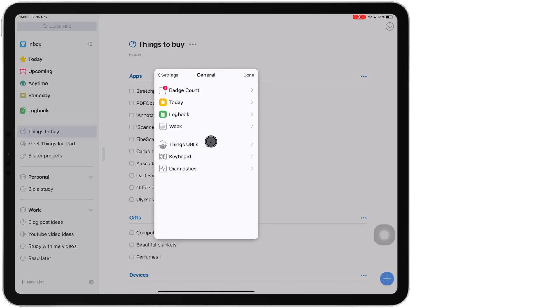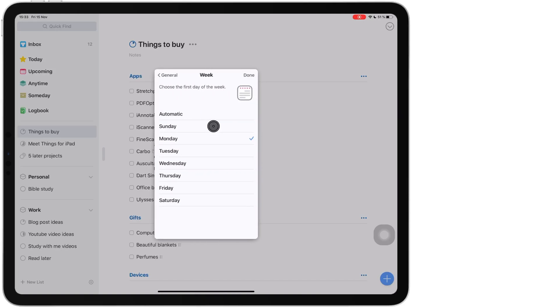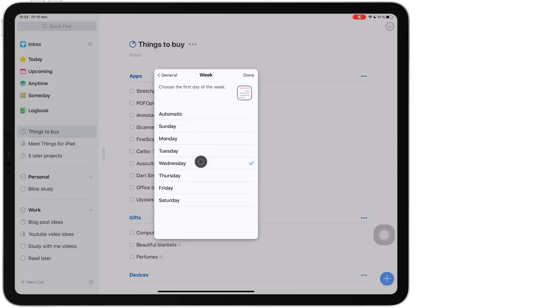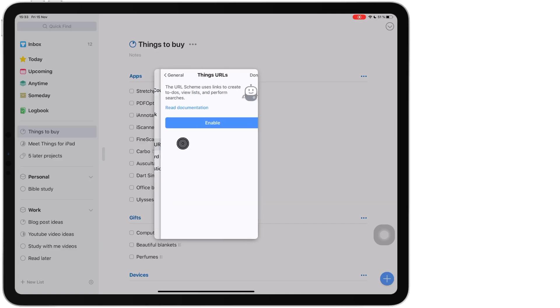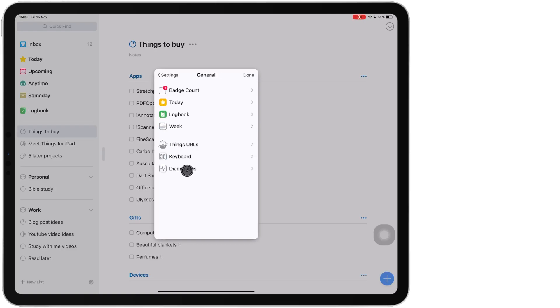You can choose when your week starts. Usually we have to pick between Sunday and Monday. But in Things 3, your week can start on a Thursday or any other day you fancy. Feeling adventurous. I get that we all have different preferences and it's cool. I respect that. So, if you want to start your day on a Wednesday in Things 3, by all means knock yourself out.